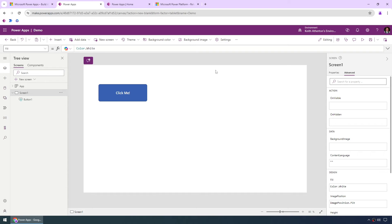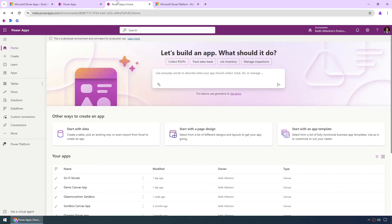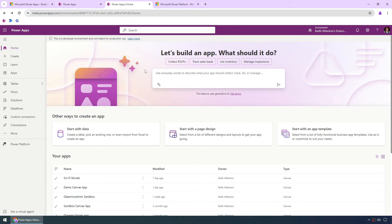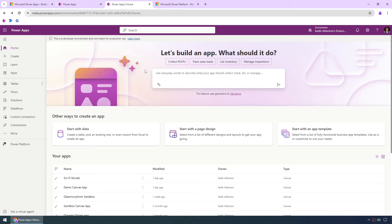So what we're going to look at is using copilot to create the app as a starting point at least very very quickly. So if we go back to the maker portal, what we're presented with front and center here is let's build an app, what should it do? Now this is the copilot. This is where we can actually use everyday words to describe what we want the app to do and it'll actually build the app for us to give us the starting point.